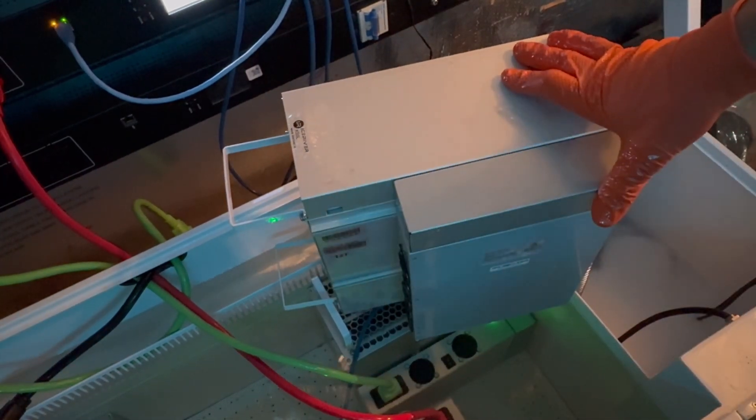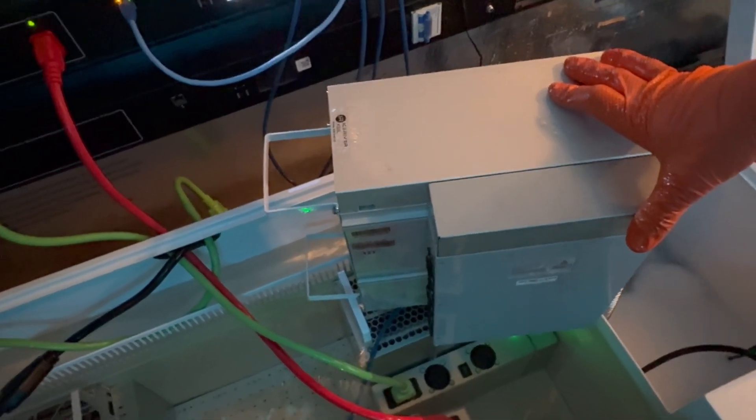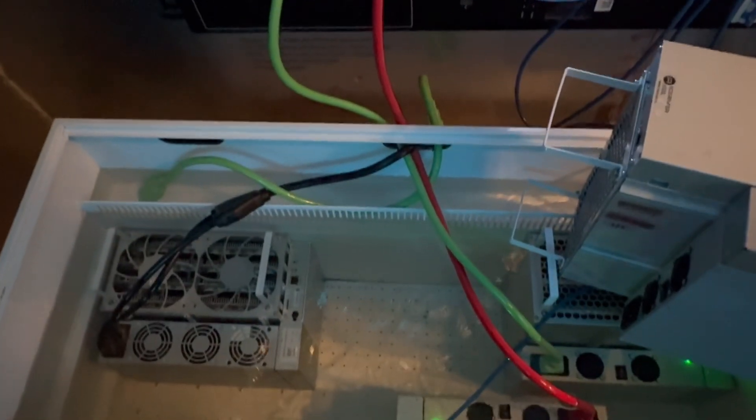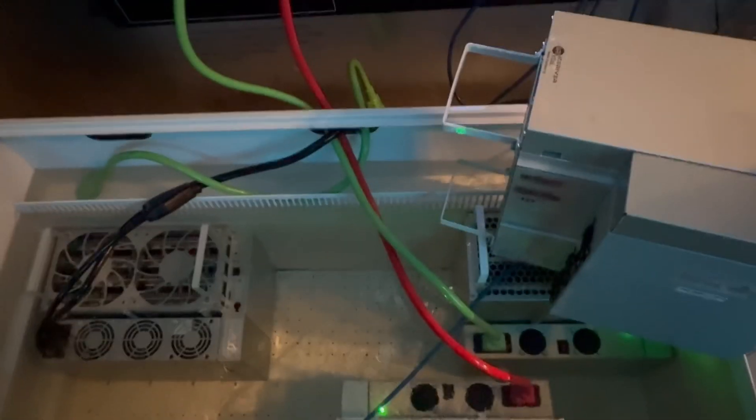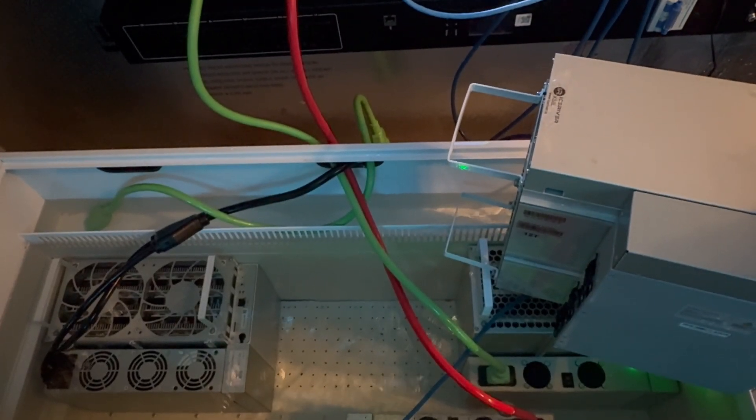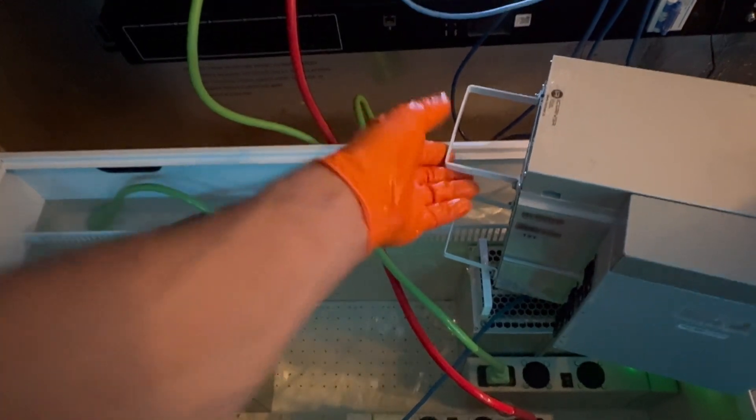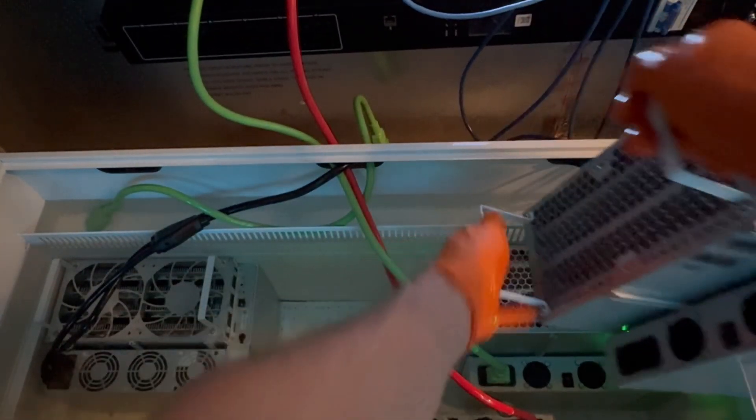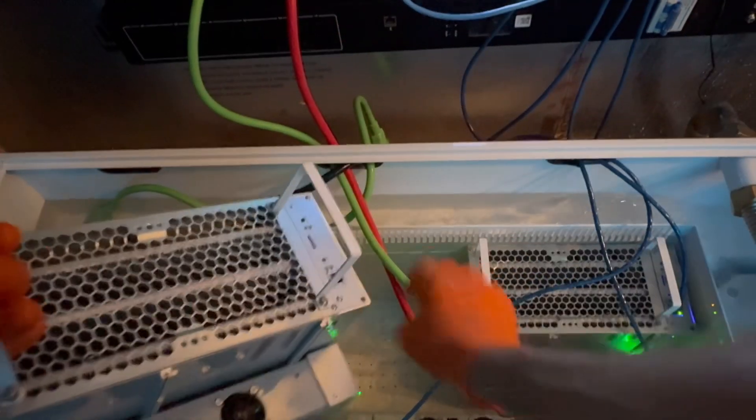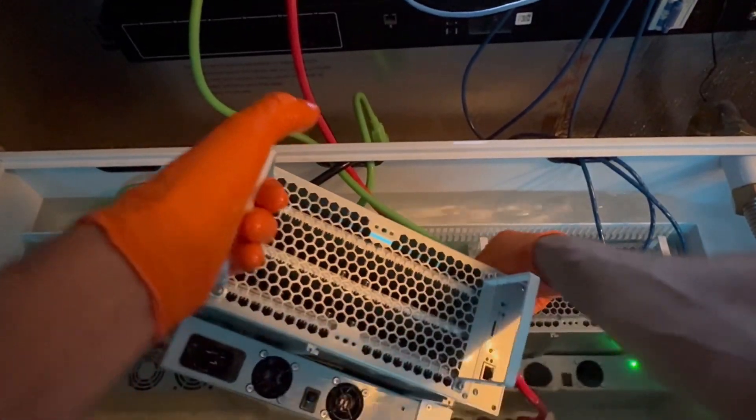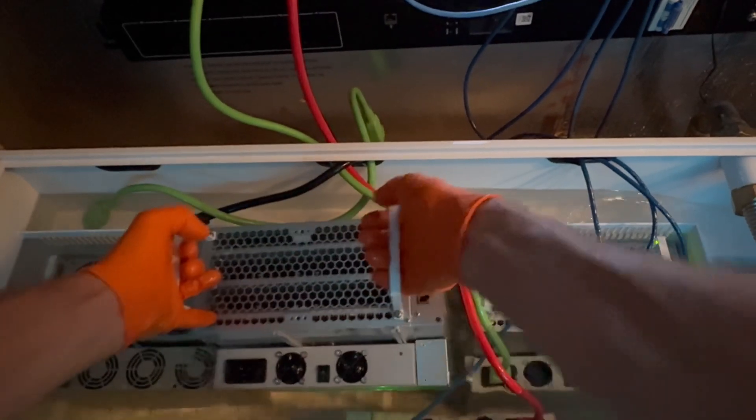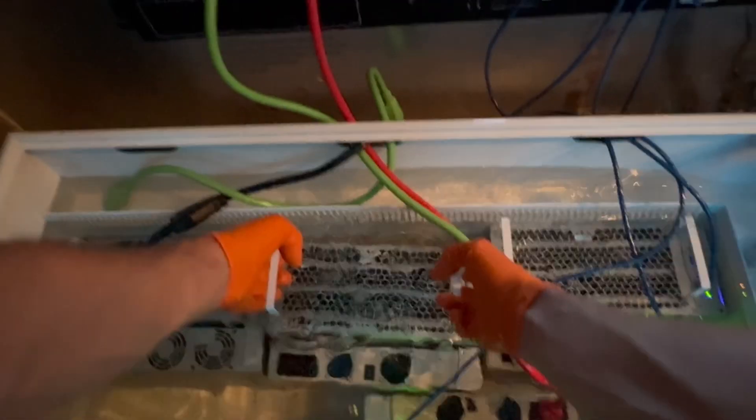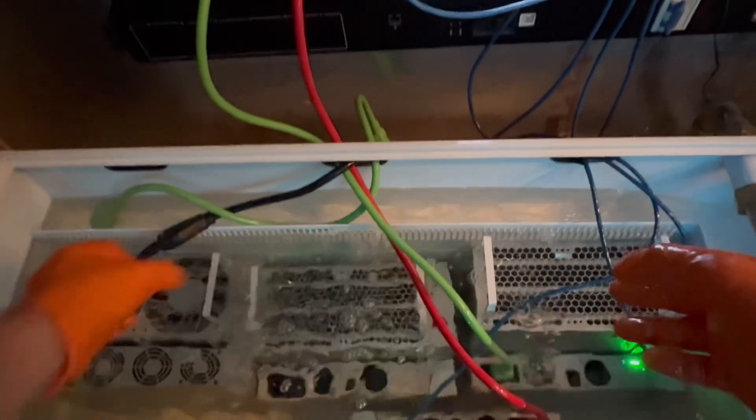All right guys, so this is the moment of the real test here. What's going to happen to this unit with the KS5M board? All right, let's see. Going down into the liquid. Boom.